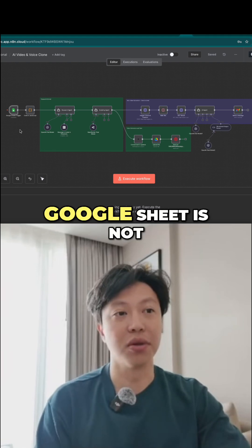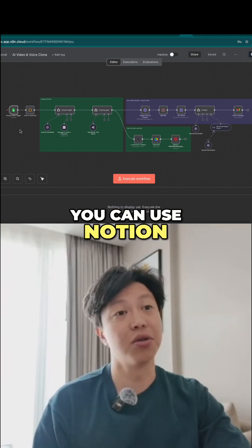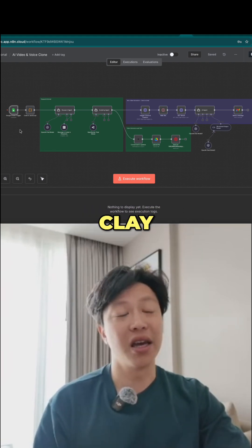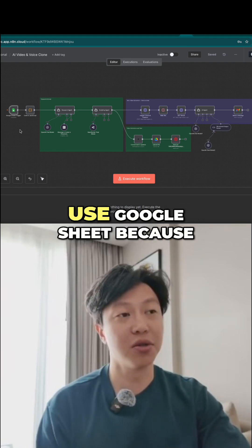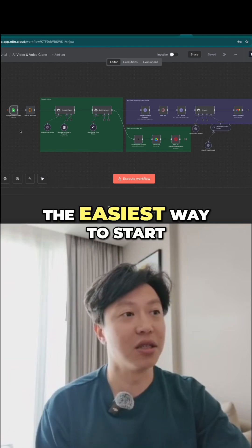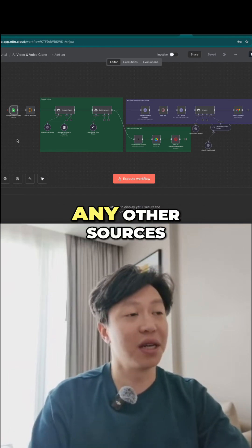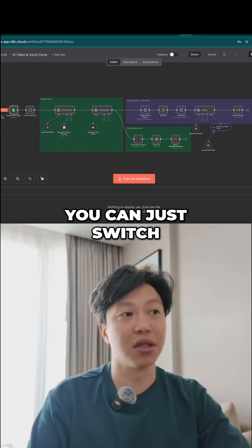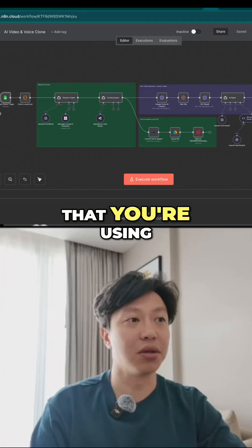Of course, you can use any other source. Google Sheet is not the only one you can use — you can use Notion, Clay, or any other tools that you might use. But I'm just going to use Google Sheet because that seems to be the easiest way to start, and if you have any other sources, you can just switch that into the list you're using.